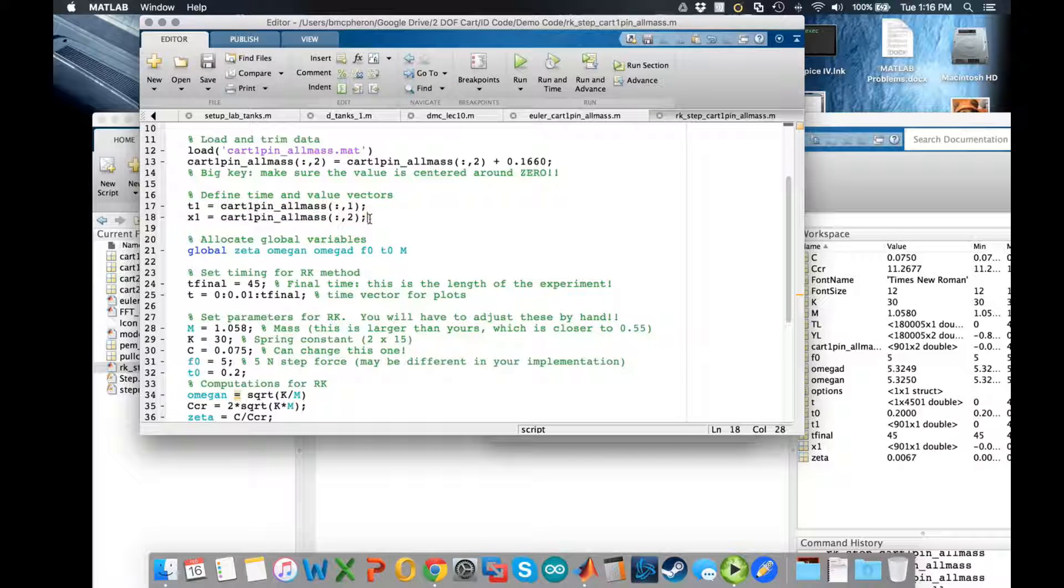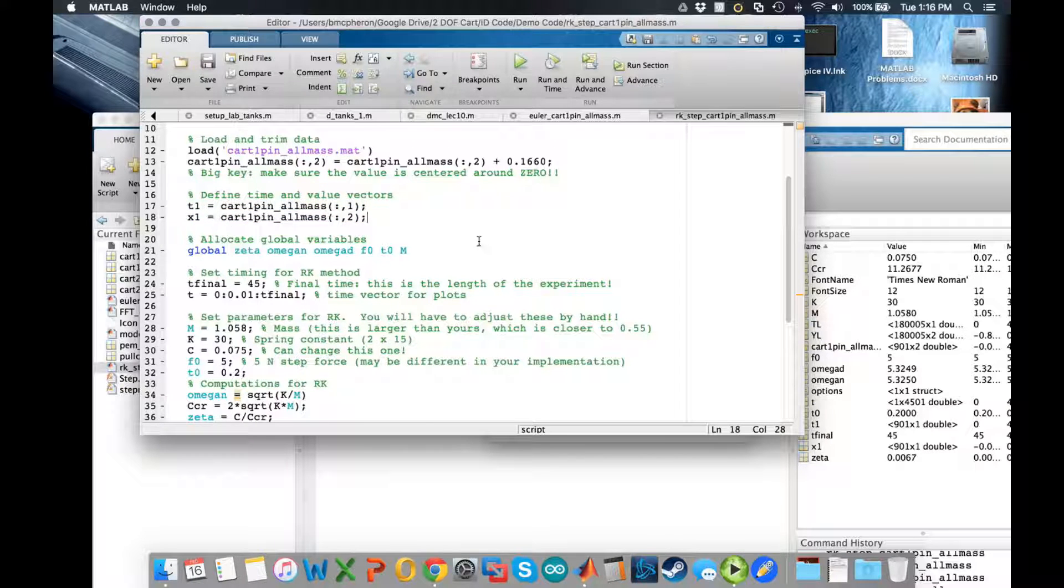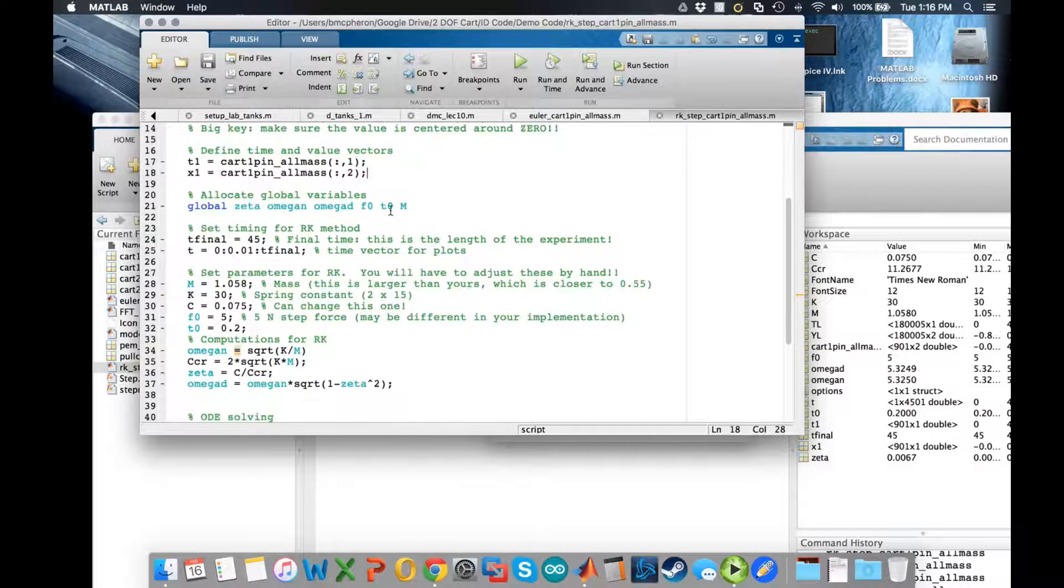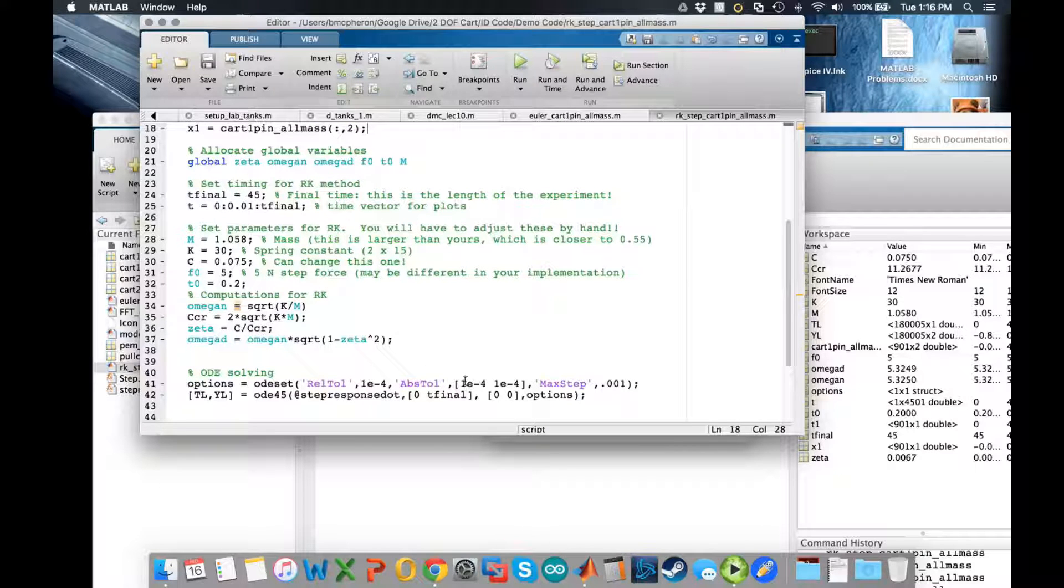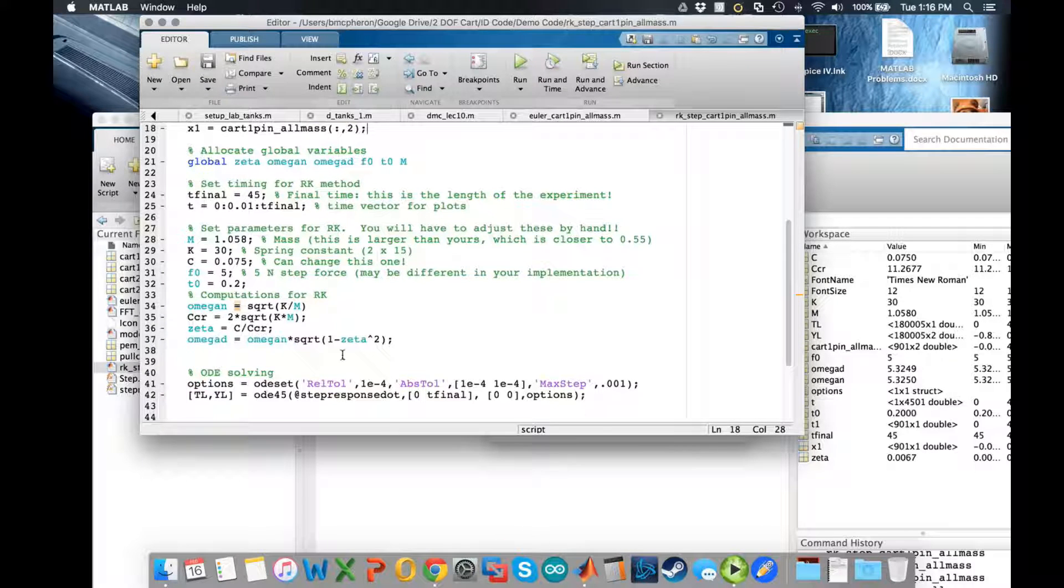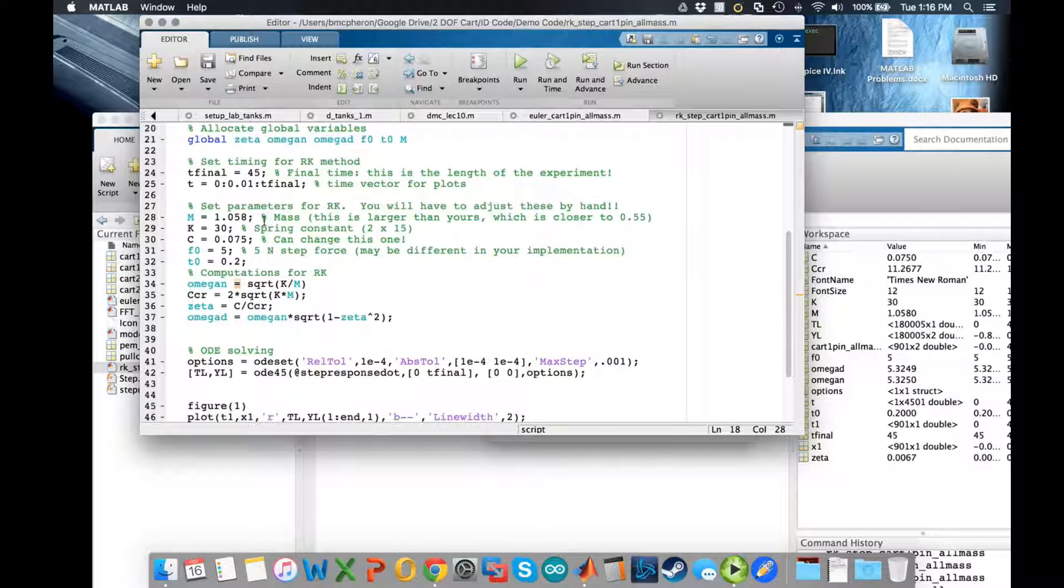You can save it as separate things which you've probably done, so this might be unnecessary for you. Next thing we need to do is allocate global variables. This is very important for the ODE solver later on in the code.